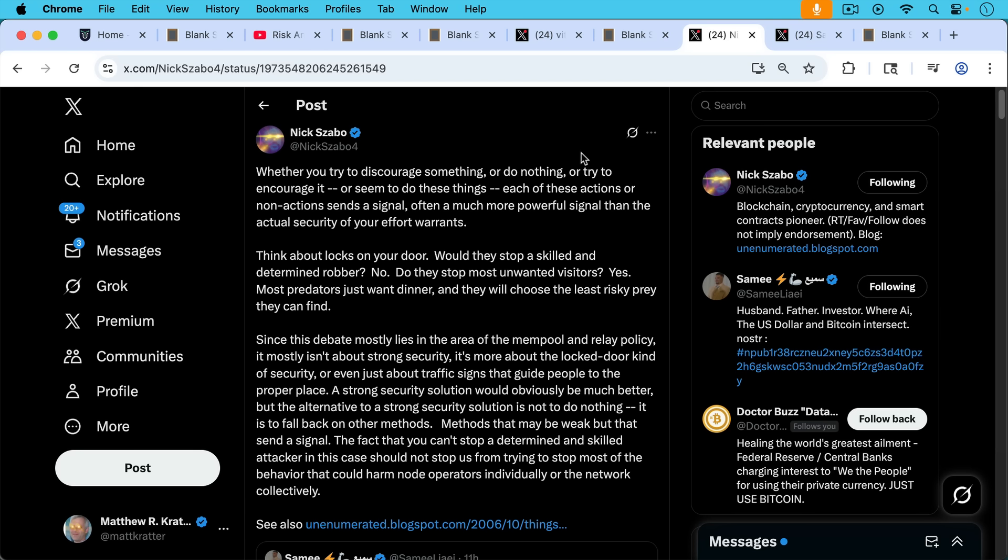since this debate mostly lies in the area of the mempool and relay policy, it mostly isn't about strong security. It's more about the locked door kind of security, or even just about traffic signs that guide people to the proper place. A strong security solution would obviously be much better, but the alternative to a strong security solution is not to do nothing.